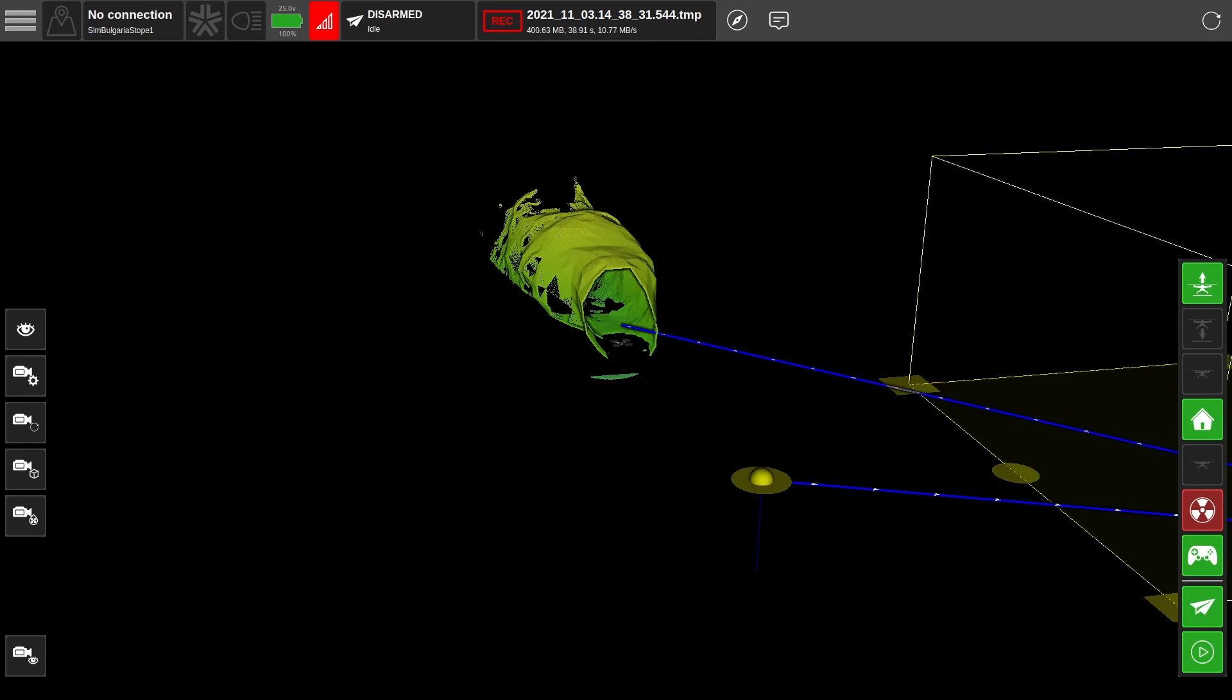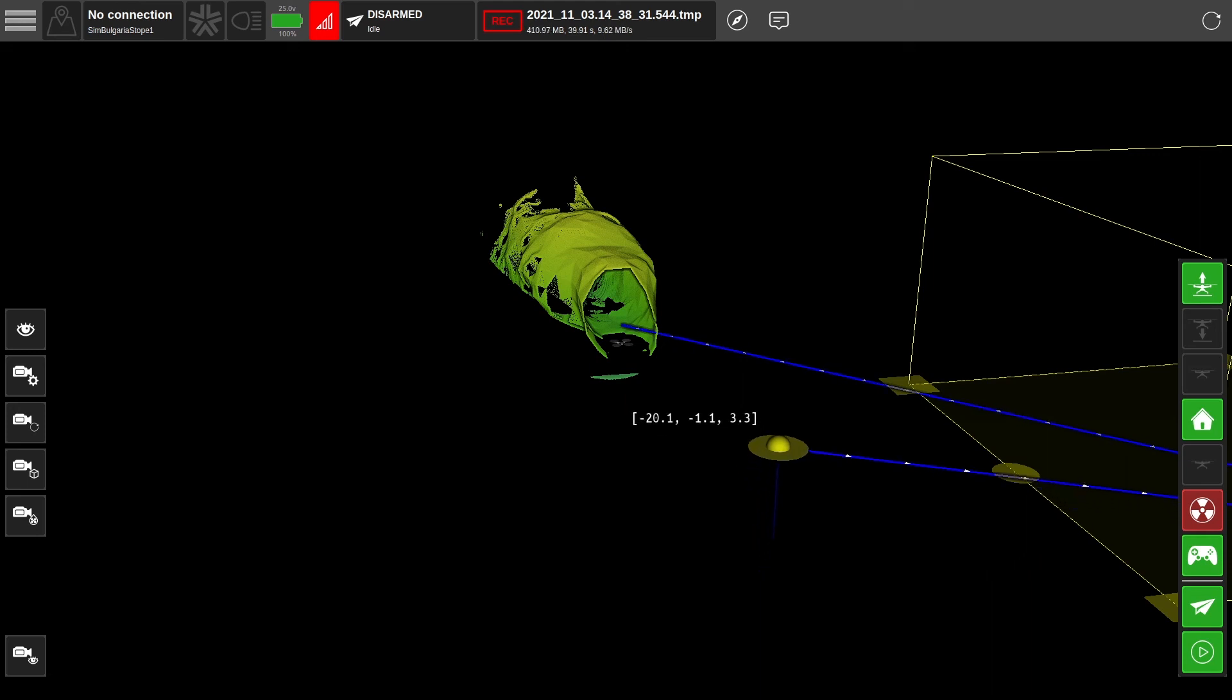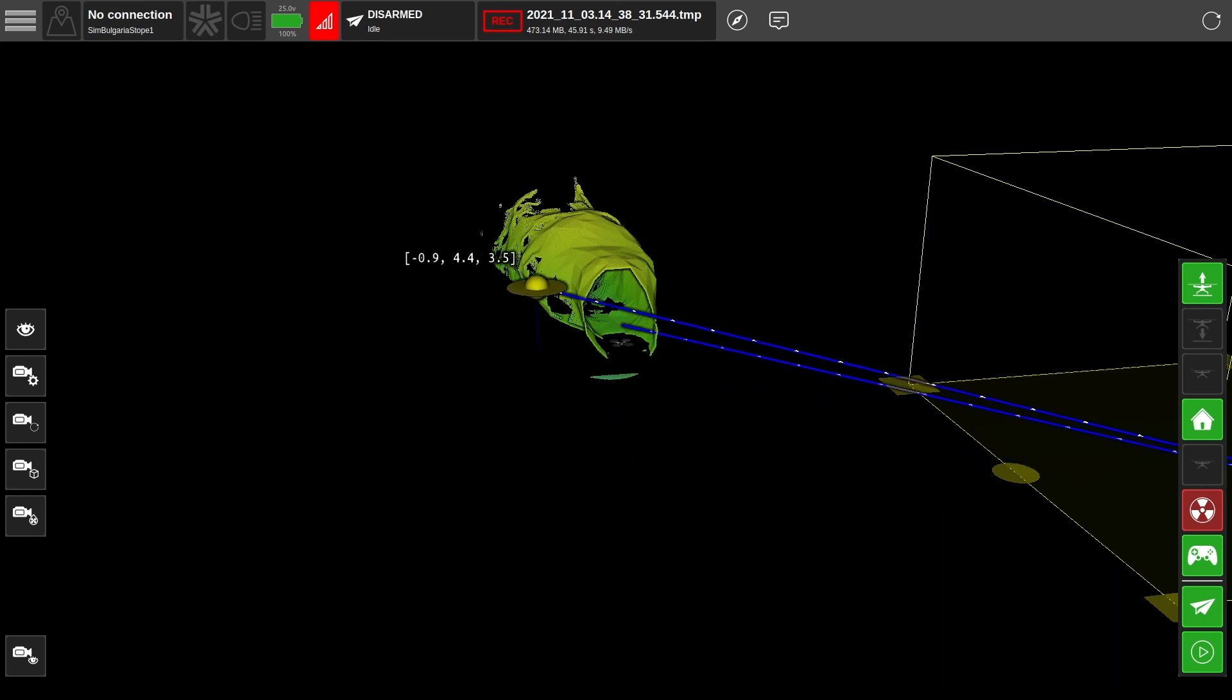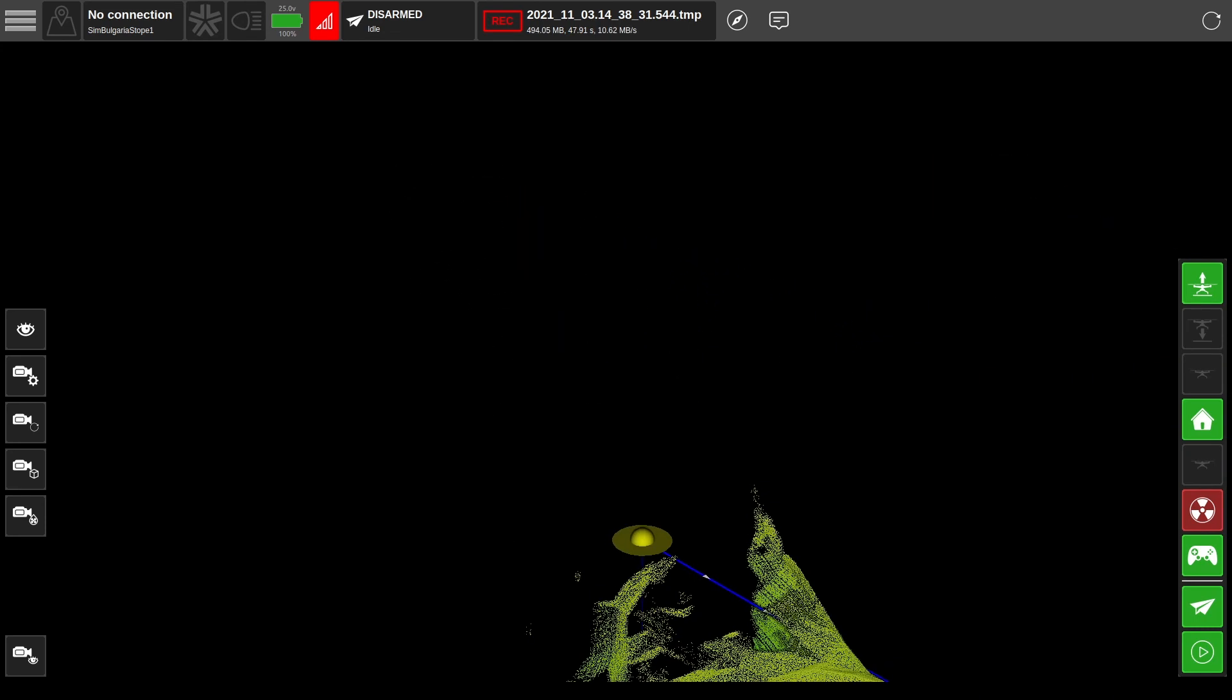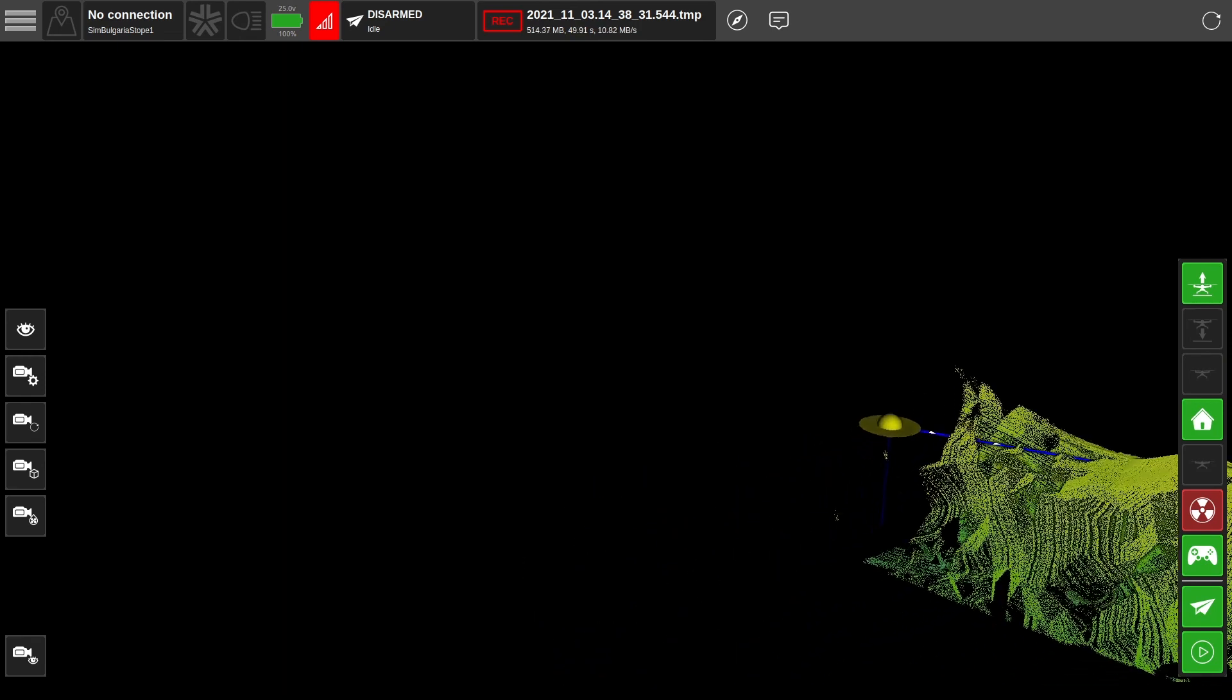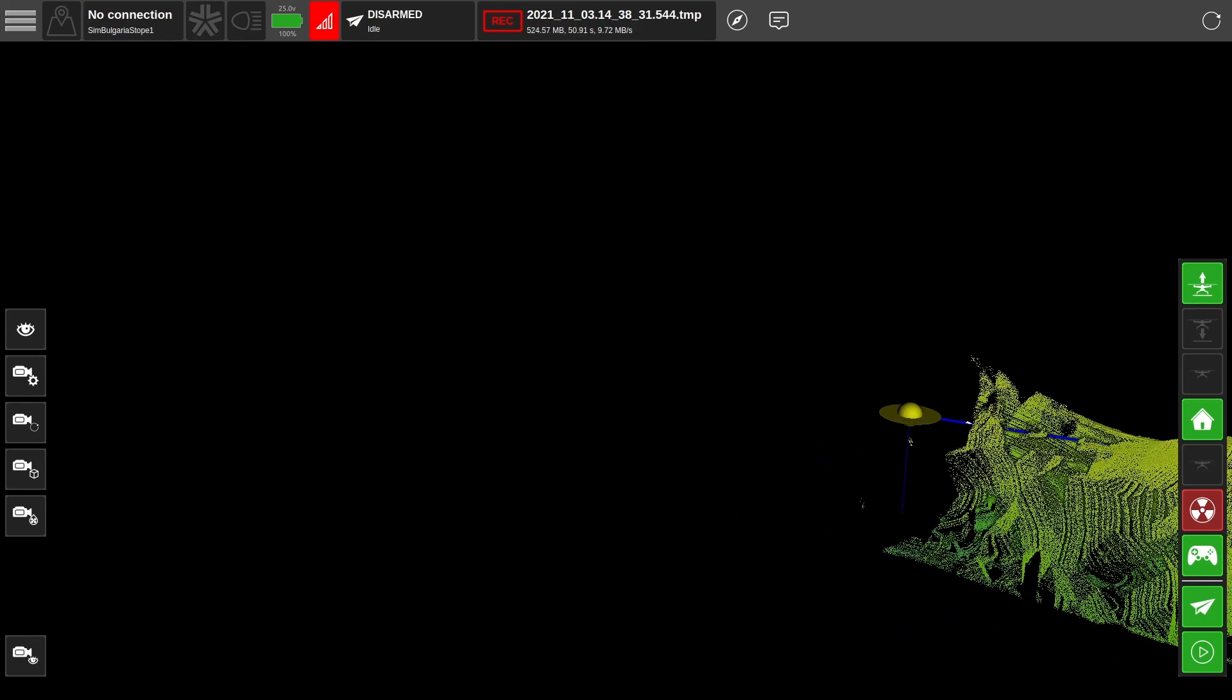The first step is to grab our fly-to waypoint. This directs the robot towards the area you want to explore. You can move the waypoint through X and Y space by grabbing the disk and move it through Z by grabbing the orb in the middle, like so. Let's position this waypoint at the base of the stope.